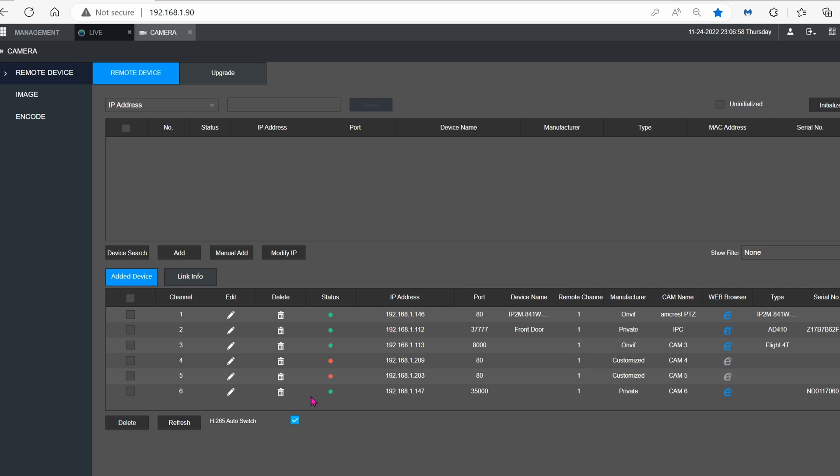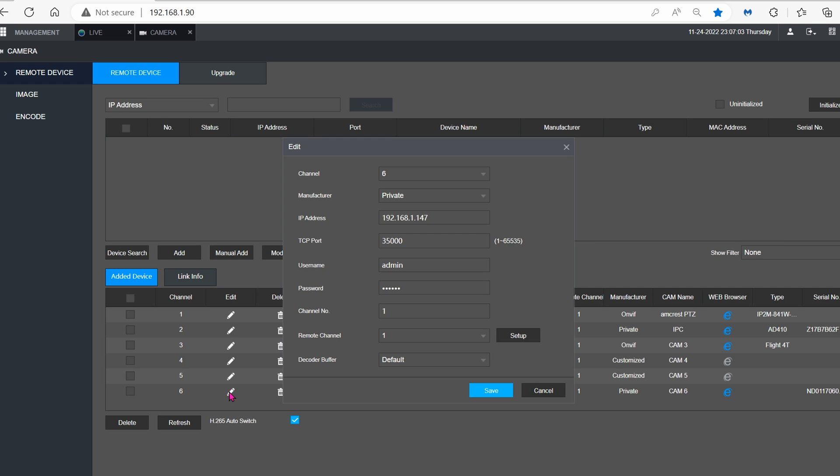For whatever reason, when you click on Save, it does not really work. You probably have to edit the pencil again one more time, and then click on Save, and then it will connect.